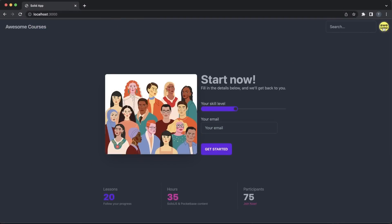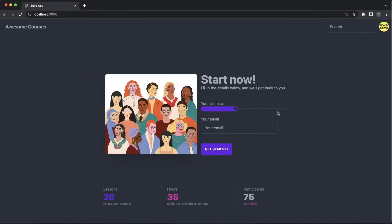In here I defined a hero section with a couple of form controls and a collection of statistics. Note that I didn't write any CSS to achieve all these and I'm also getting things such as theming or responsiveness out of the box.